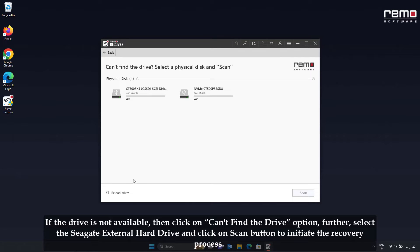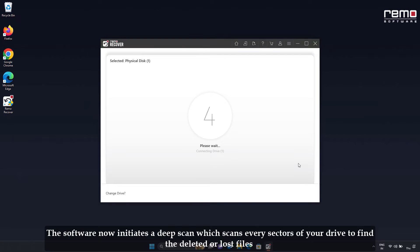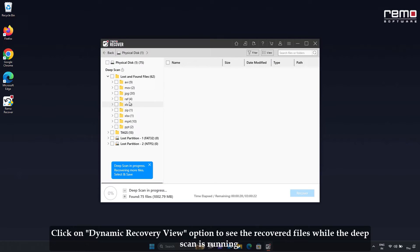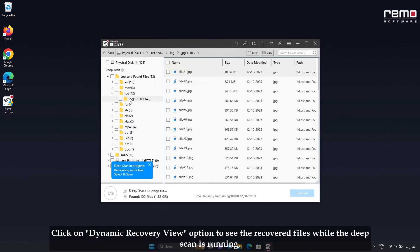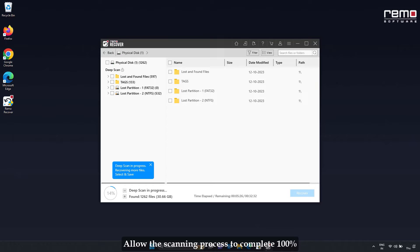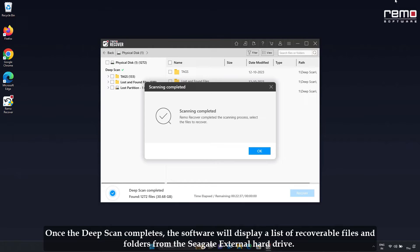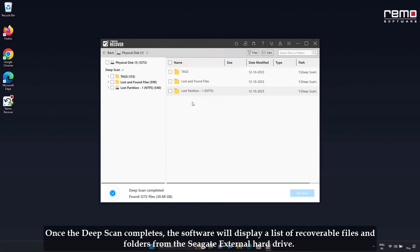Select the Seagate external hard drive and click the Scan button to initiate the recovery process. The software now initiates a deep scan which scans every sector of your hard drive and finds the deleted or lost files. Click on the Dynamic Recovery View option to see the recovered files while the deep scan is running. Allow the scanning process to complete 100%. Once the deep scan completes, the software will display a list of recoverable files and folders from the Seagate external hard drive.